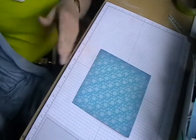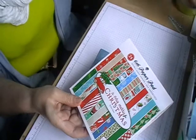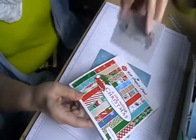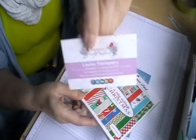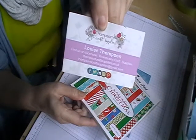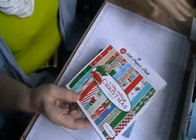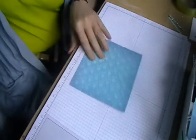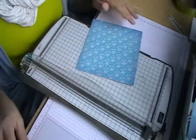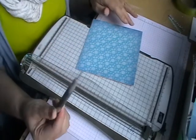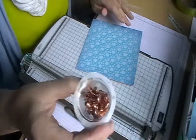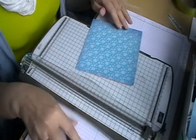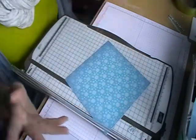This paper pad here, A Very Merry Christmas from Louise Thompson Craft Surprise. You can find them on Facebook and on the web, and the link should be below in the description bar. For this you'll need a cutting board, a pokey tool, some glue, and some brads. That is it.